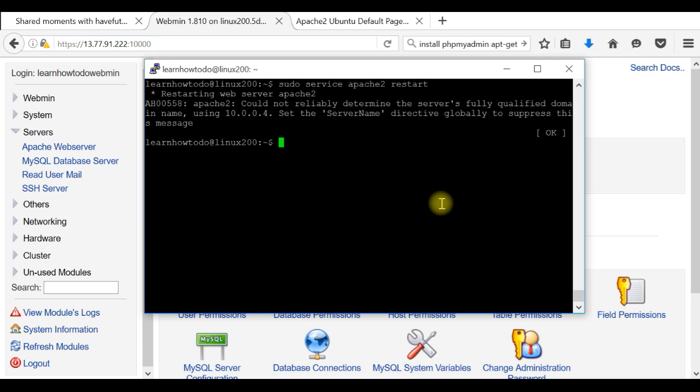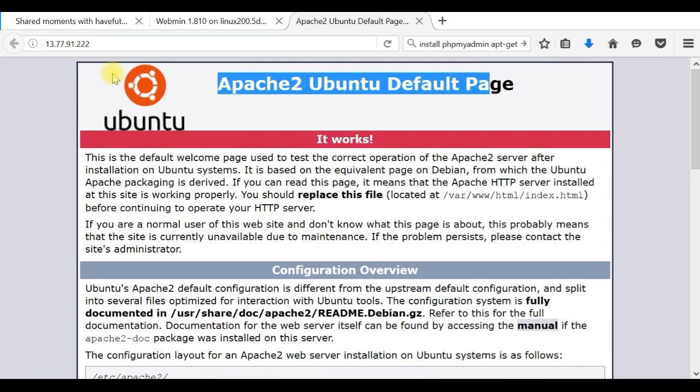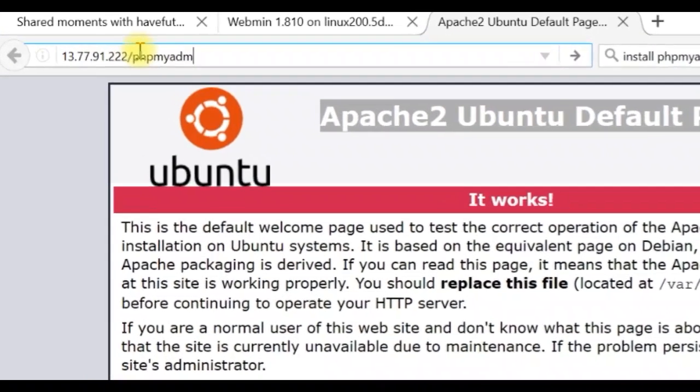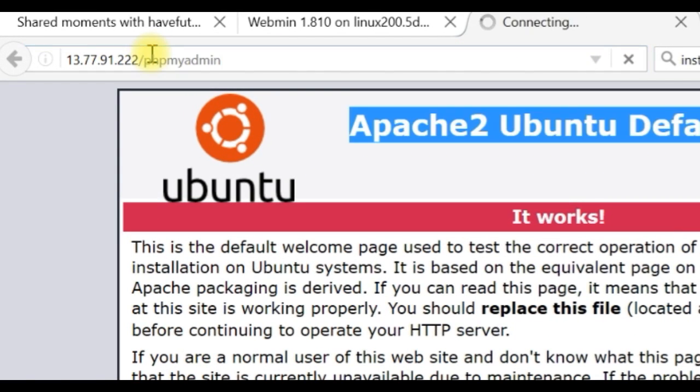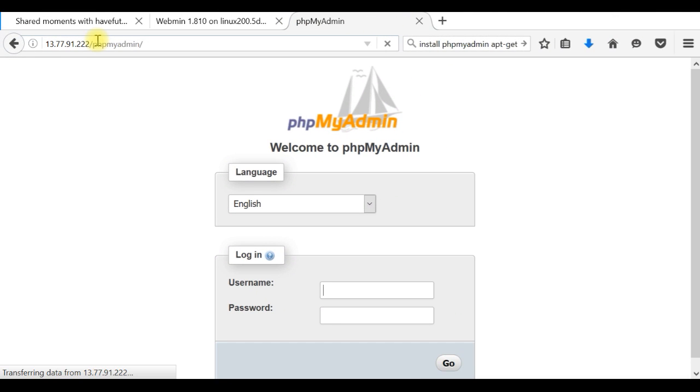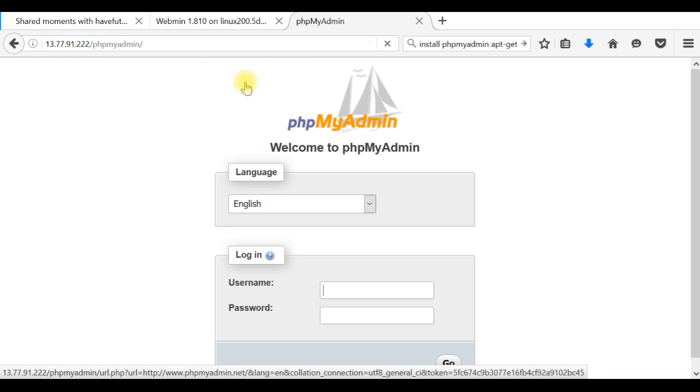Now we have to go to our Apache server, and whatever is the IP address to access it, we will type /phpmyadmin. If everything is installed correctly, we will see the user interface of phpMyAdmin.